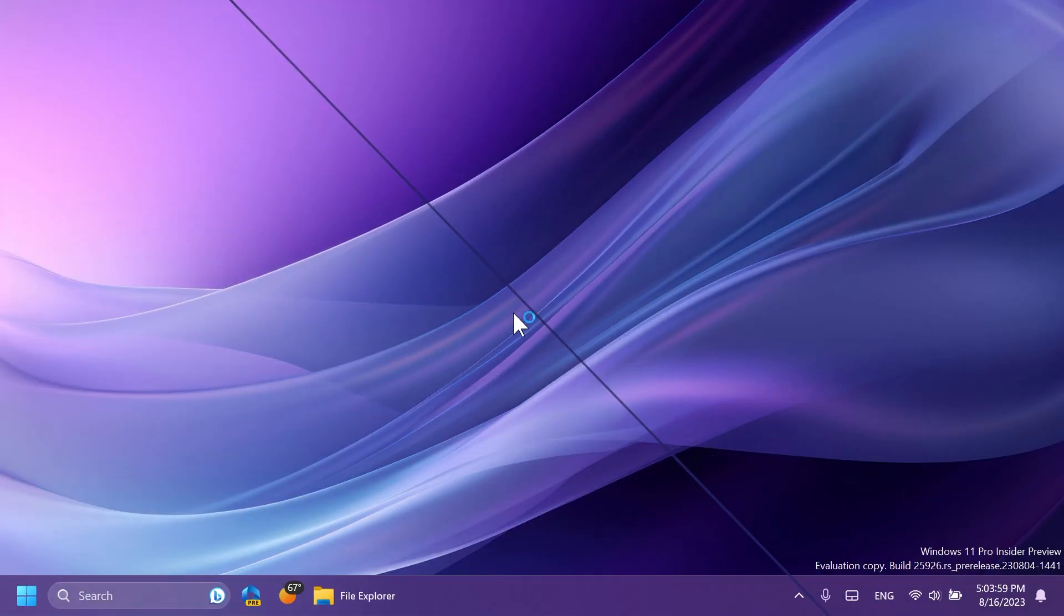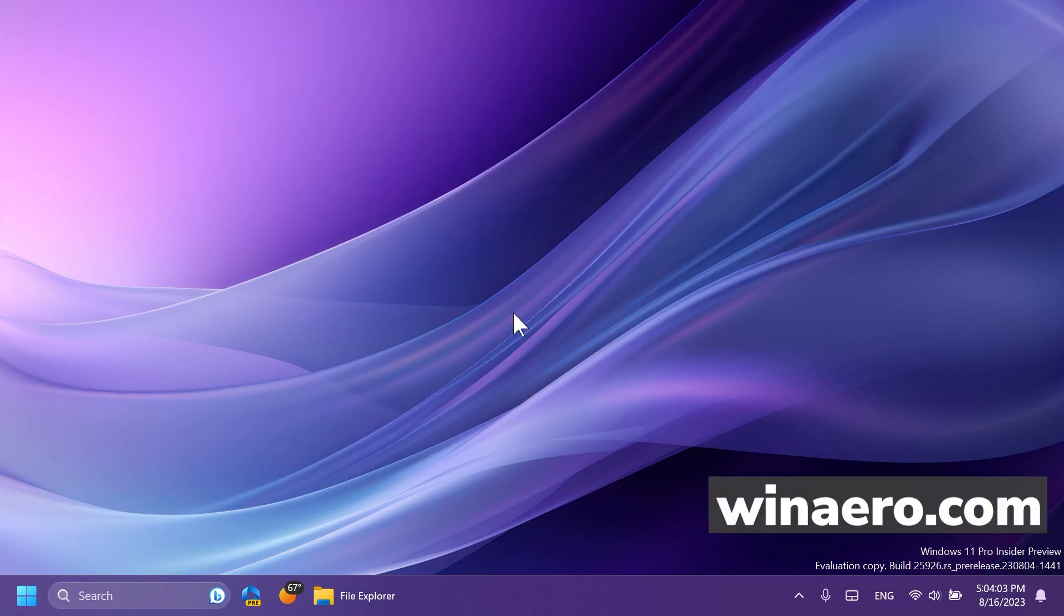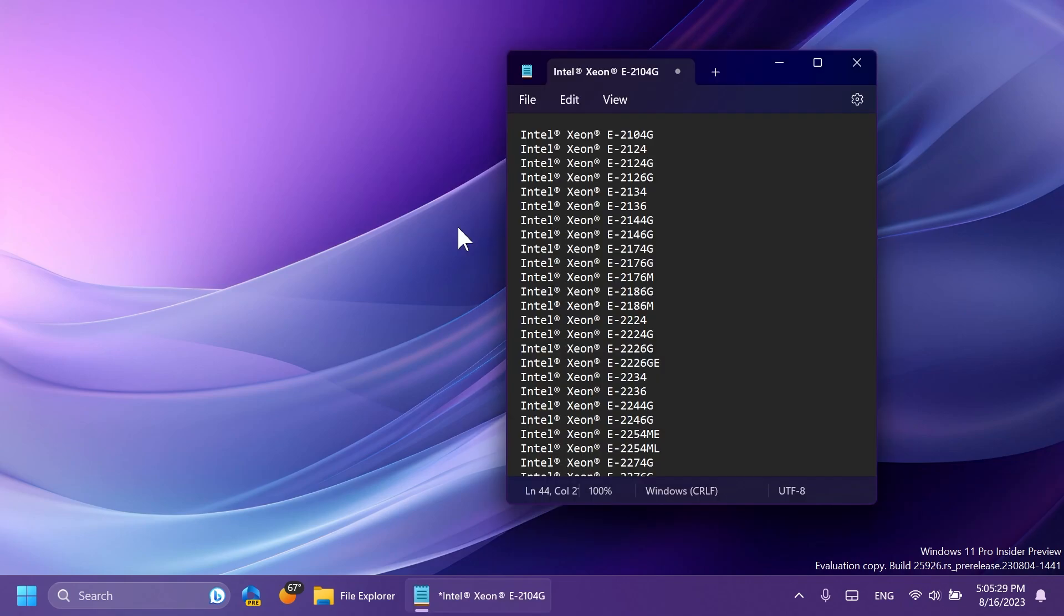Just a quick disclaimer, some of the info that I'm stating in this video was provided by winarrow.com. So you can check them out if you want to see the latest news in regards to Microsoft Windows and so on.